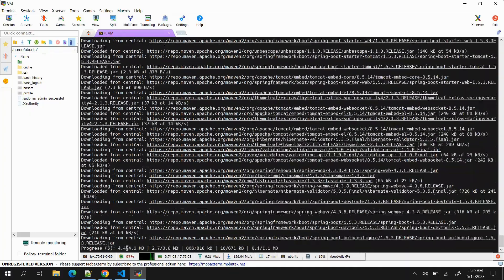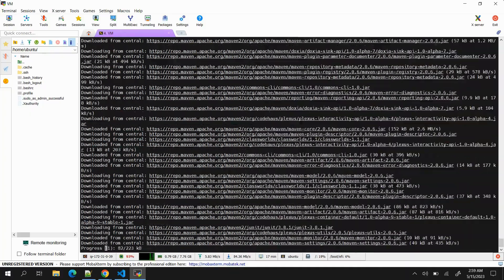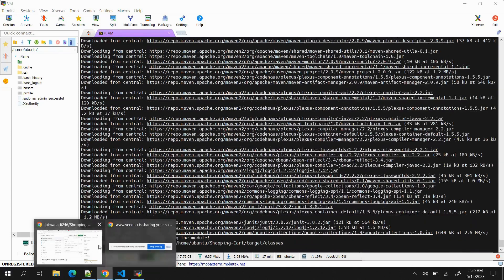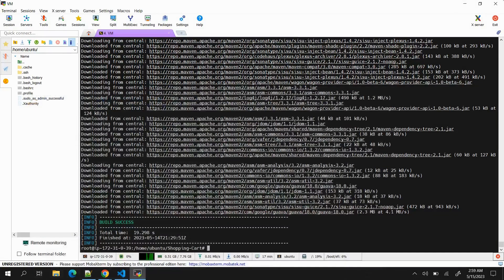You can see if I scroll up, it has started building the application and it will take a little bit of time. All the commands that I'm going to use here will be in the description, including commands to install JDK, Maven, and Docker.